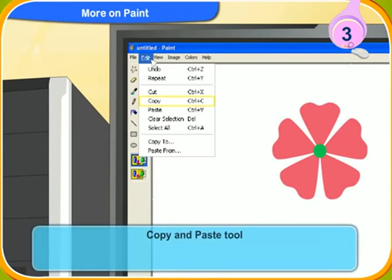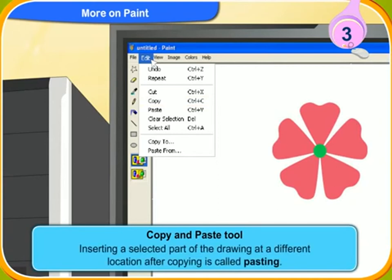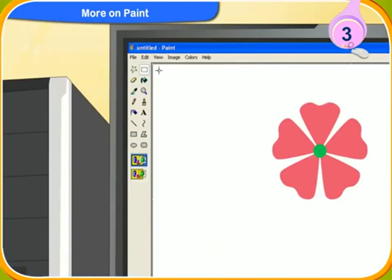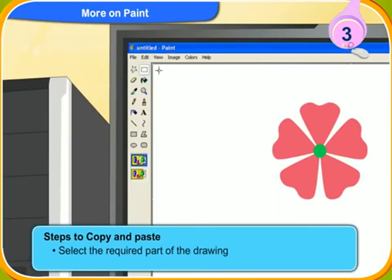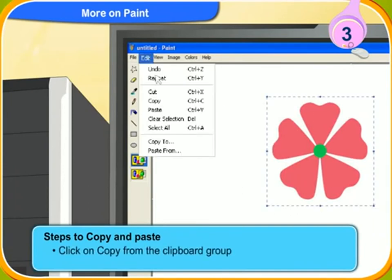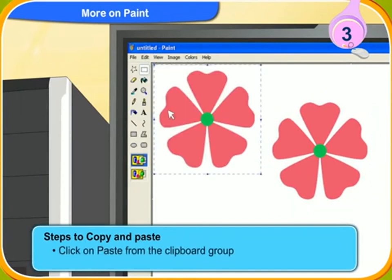The copy command is used to copy the drawing to another location. Inserting a selected part of the drawing at a different location after copying is called pasting. Show me the steps to copy and paste. First, select the required part of the drawing. Then, click on copy from the clipboard group. After that, click on paste from the clipboard group. The selected drawing is pasted on the desired place of the screen.